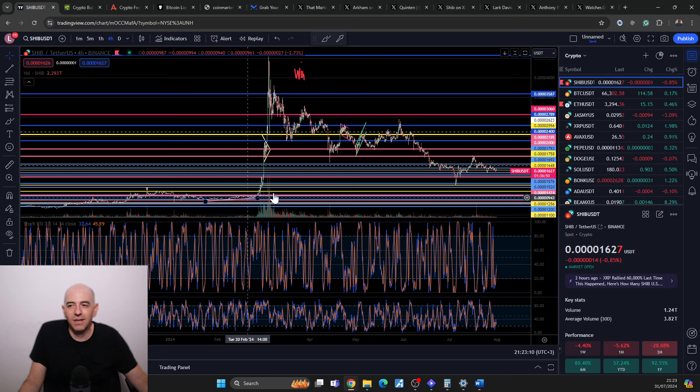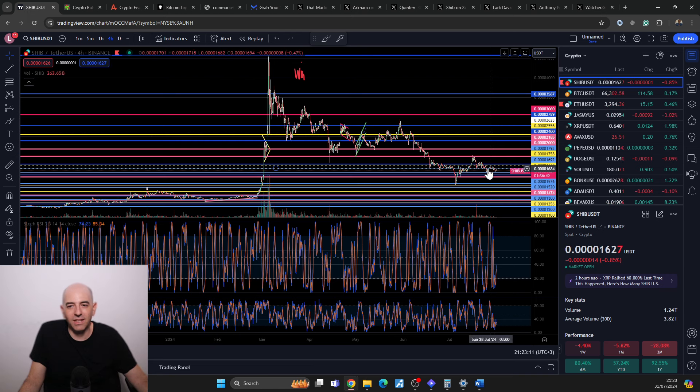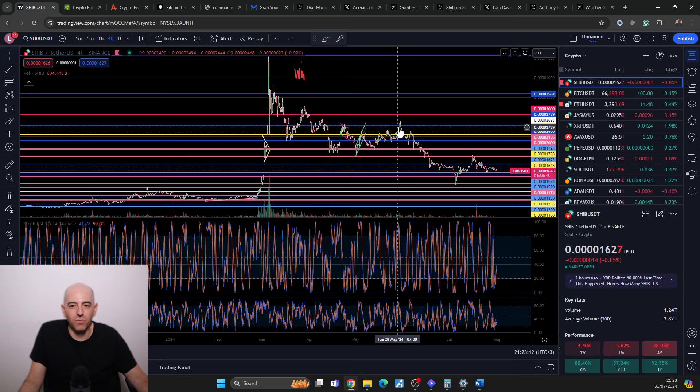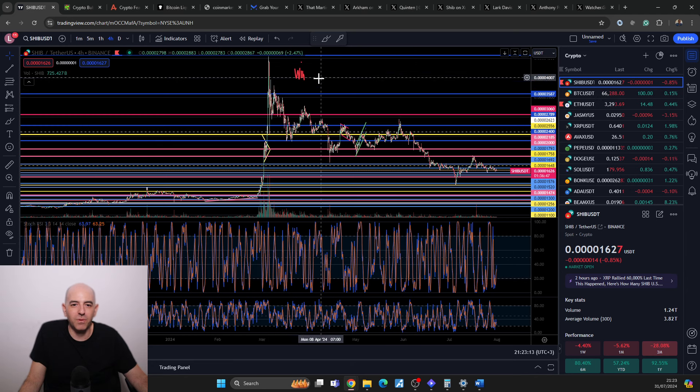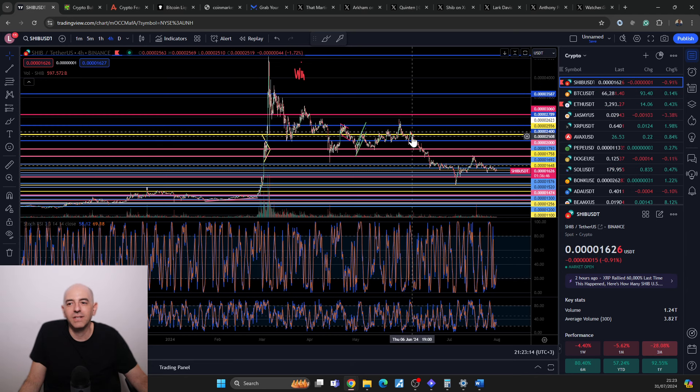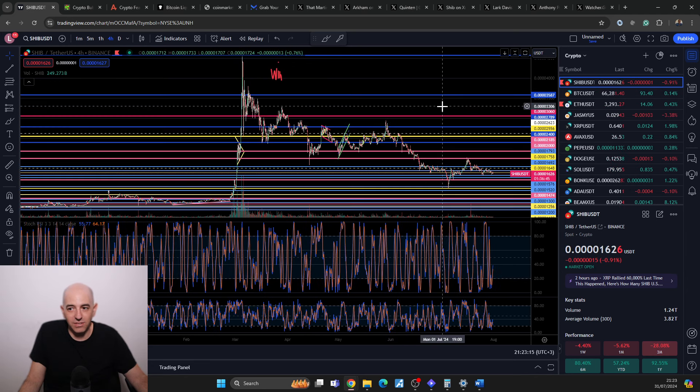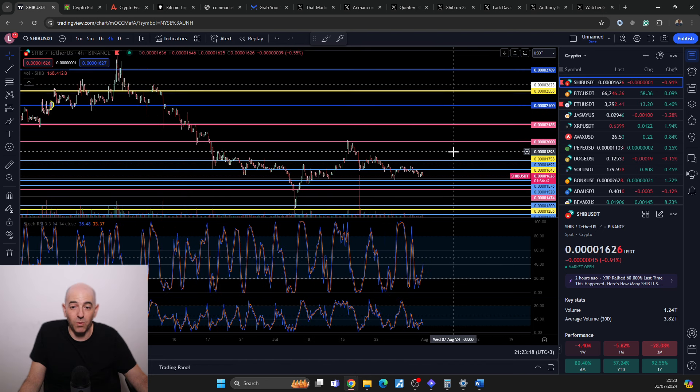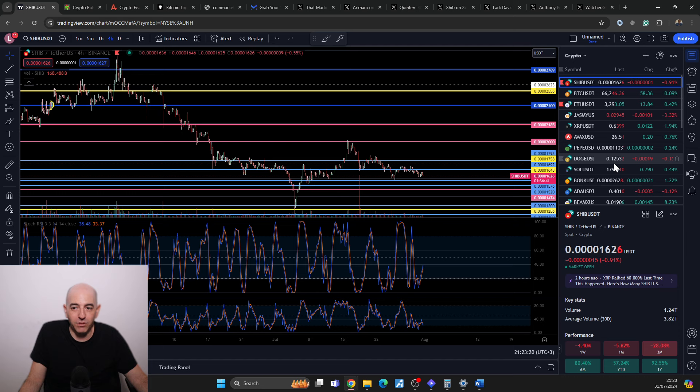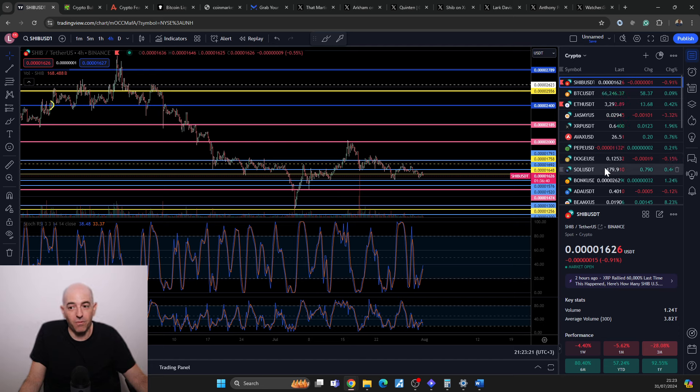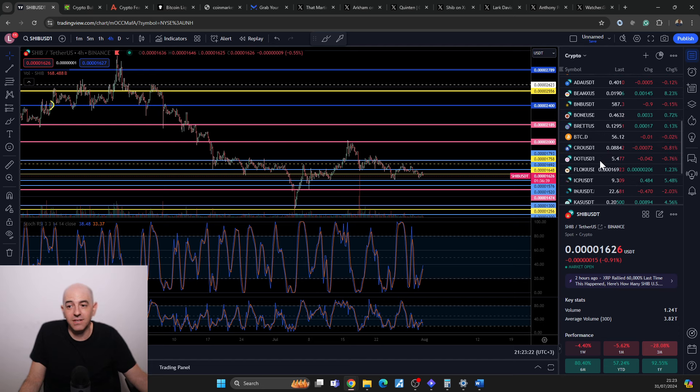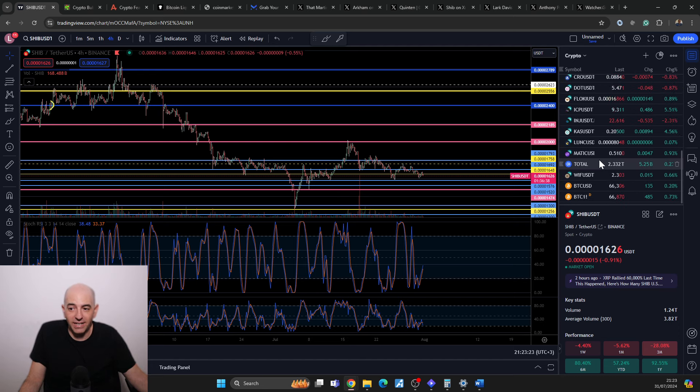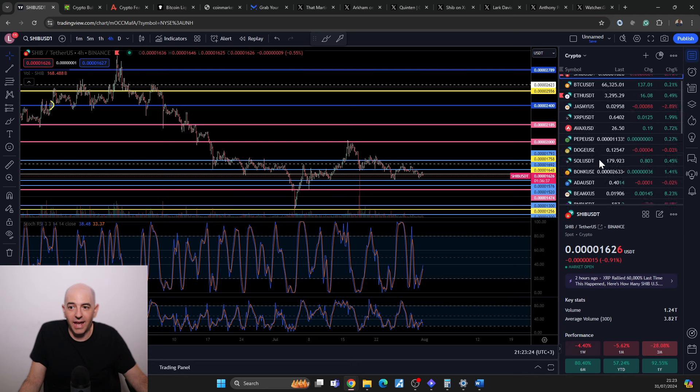I remember where we were three or four months ago. But I understand that people that are new or people that bought here, people that bought here, it's rough.